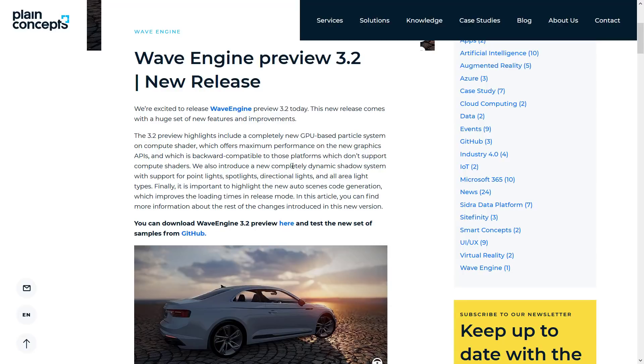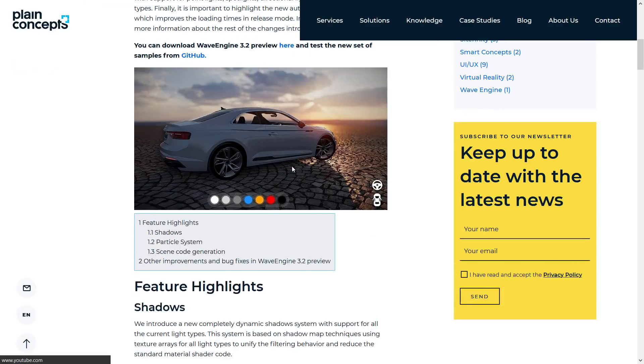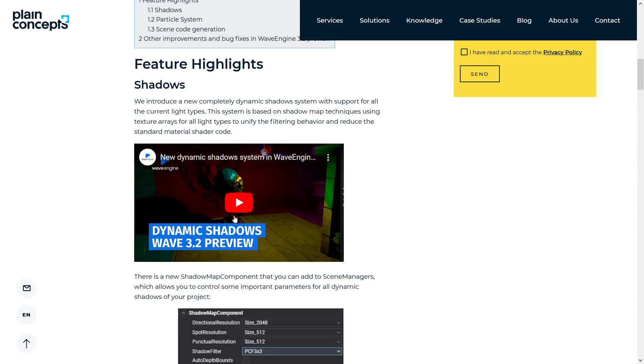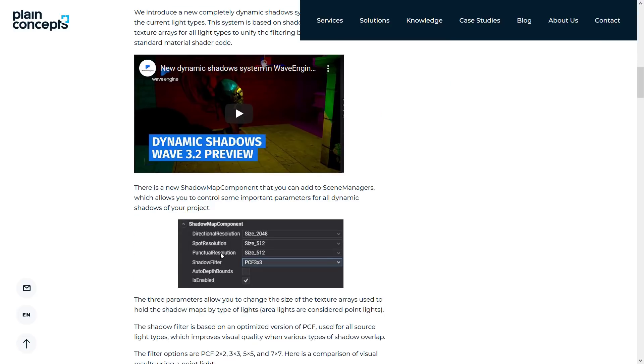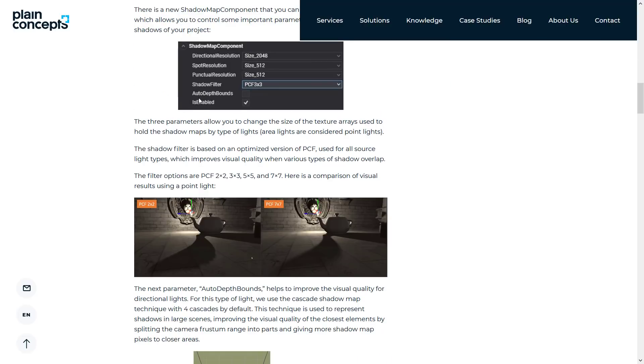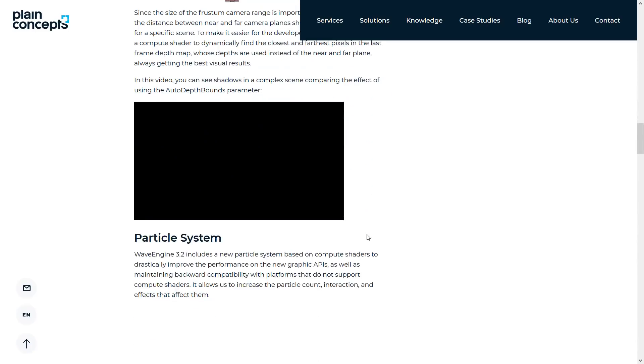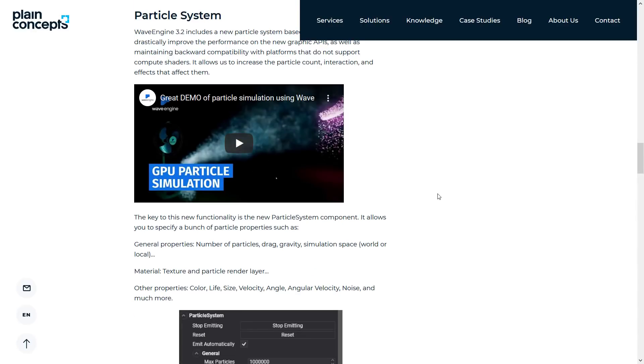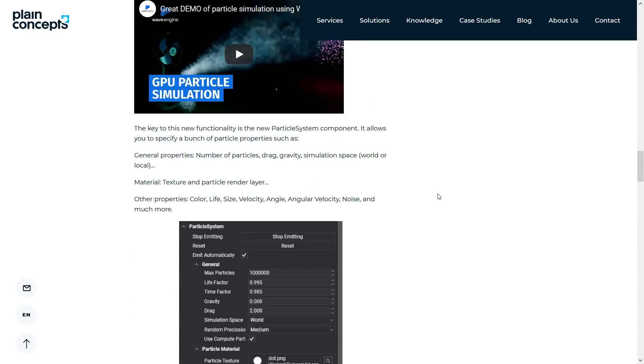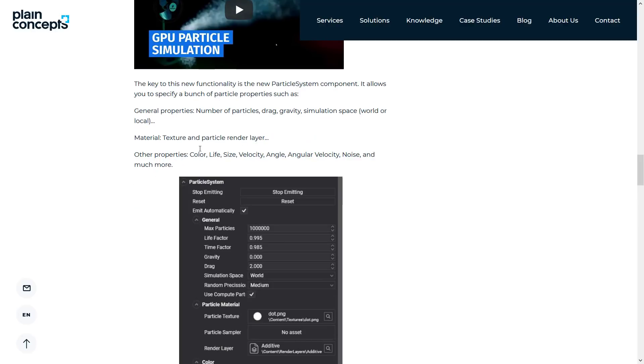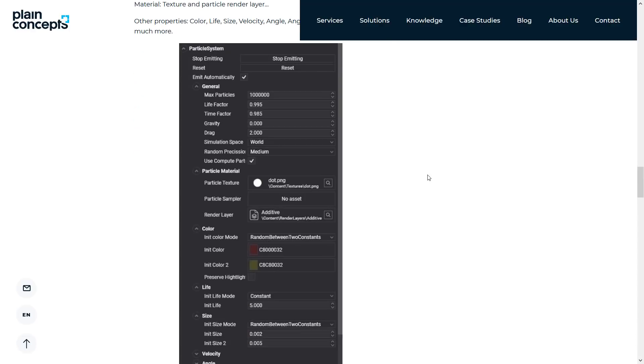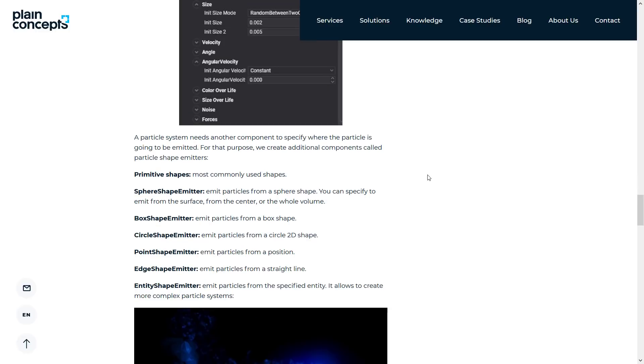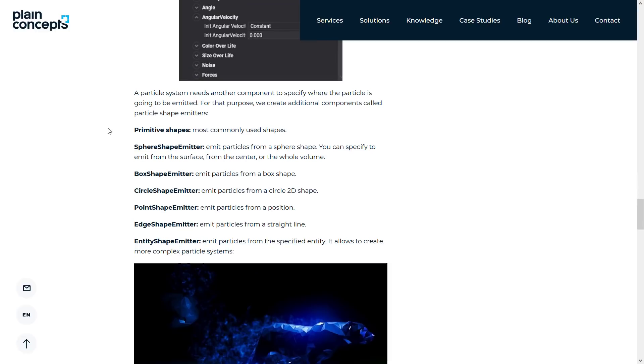In this article, you can find more details about all of the above. And we're not going to go into a ton of details in it. They've got a video in there you can see about the new shadow map component. You add to the scene managers, allows you to control some of the important parameters of dynamic shadows. You've got choices of how they are filtered and the various different results that those filters give. The new particle systems are in place. Again, they have a direct demo of all of their various different effects. You've got control over a number of different properties of things, such as the number of particles, gravity, drag, simulation space. And then you've got things like color, life, size, velocity, angle, and so on that you can play around with.